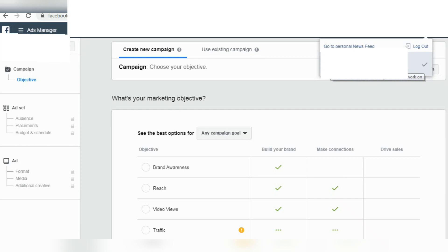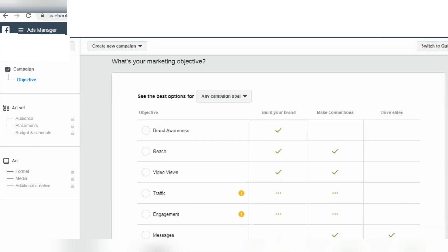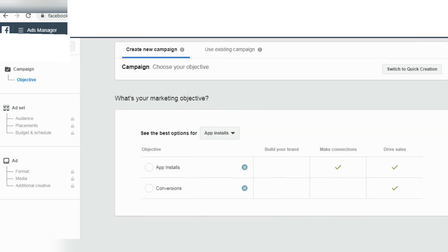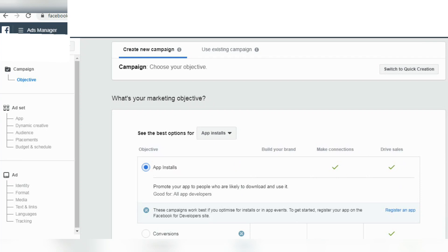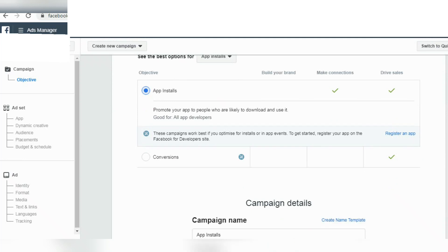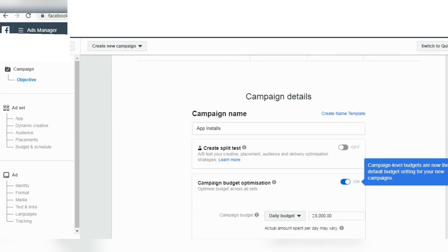Let's set the objectives and see the best options for any campaign goal. There are many options: brand awareness, reach, video, traffic, engagement. You can select the website, app, and other options. You can click on app installs. There are campaign details — you can click on app installs.